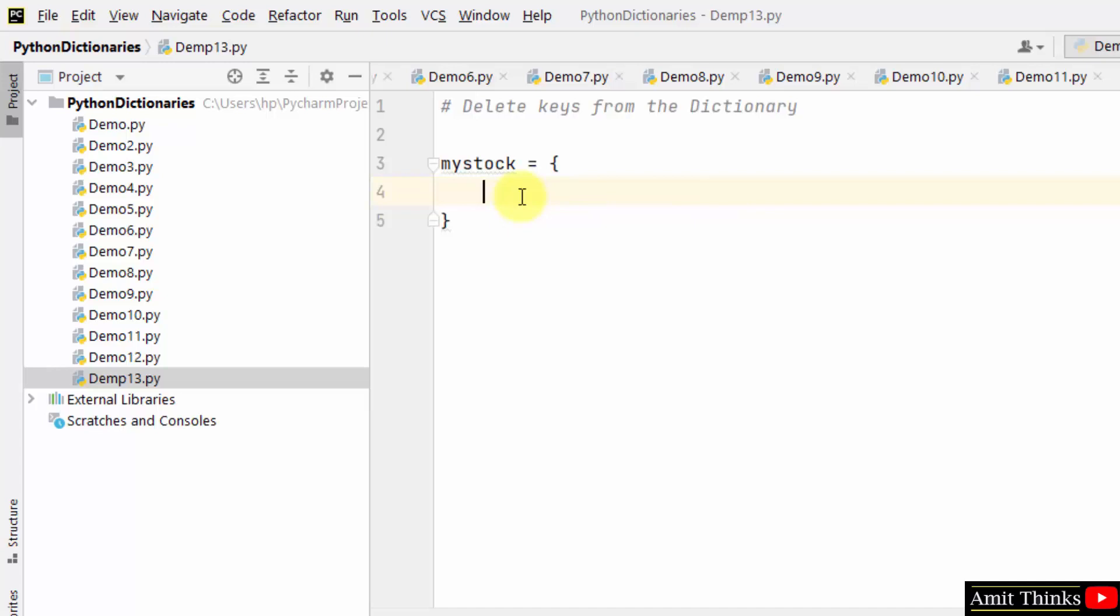We have created the mystock dictionary object and entered the key value pairs in it. To delete keys from a dictionary, we will use the del keyword. Let us first create a complete dictionary.